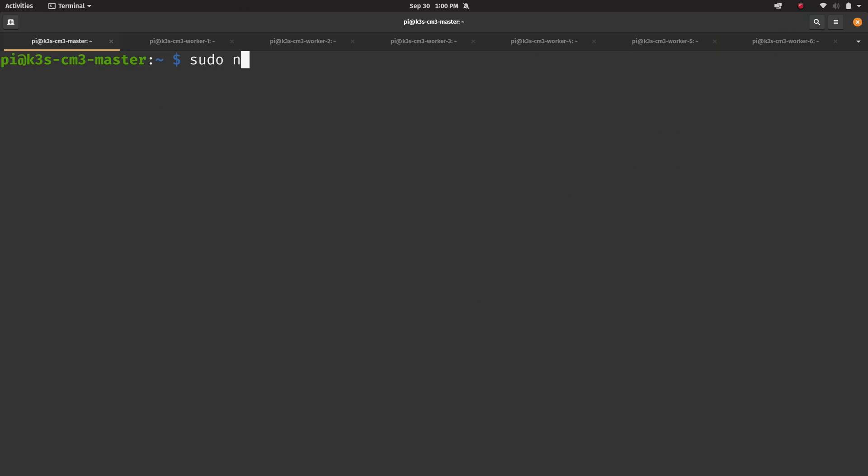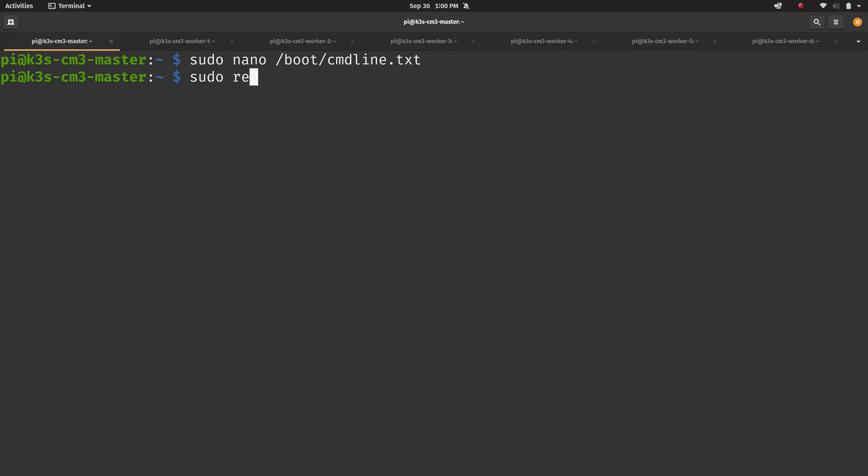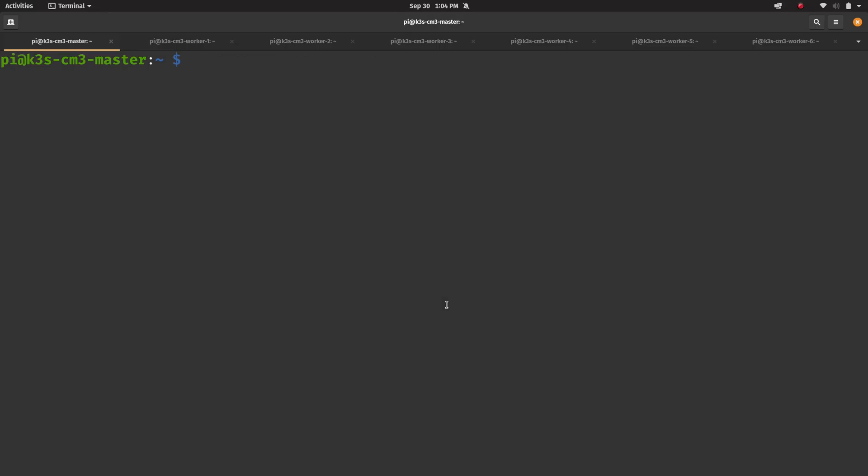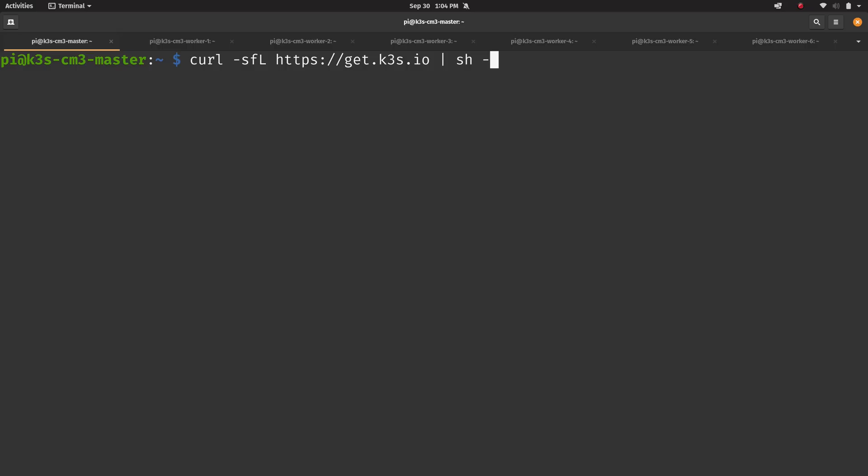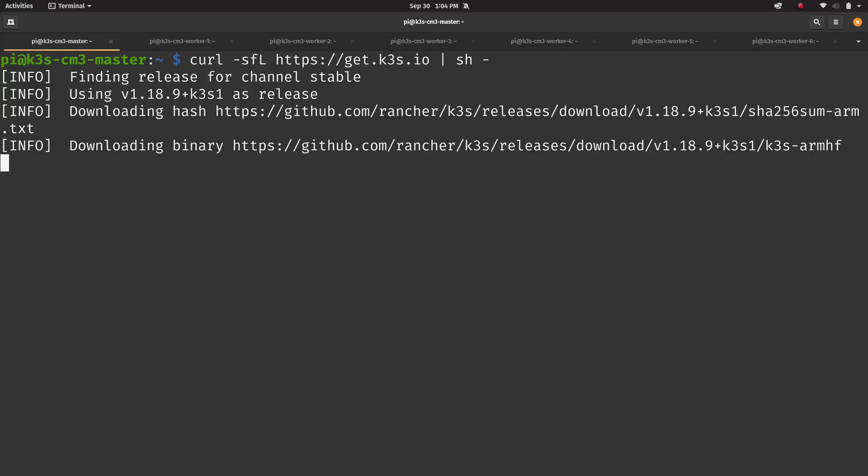So I went through the installation process on each of the Pis, and they were ready to go. Setting up K3S on the compute modules is very easy. All I had to do was add some boot parameters to each of the compute modules, and then I rebooted them.